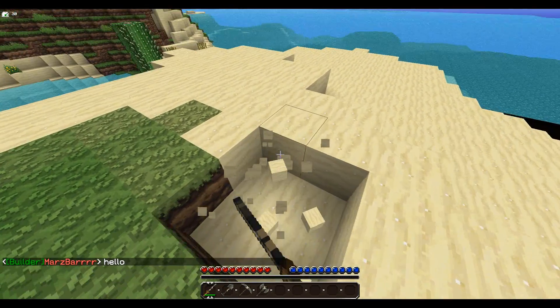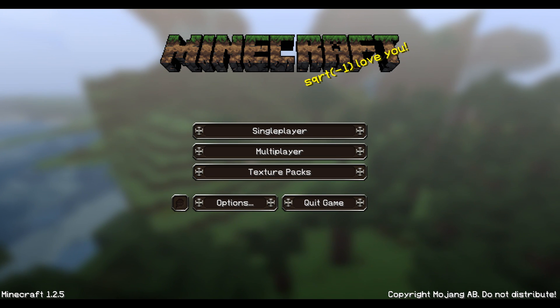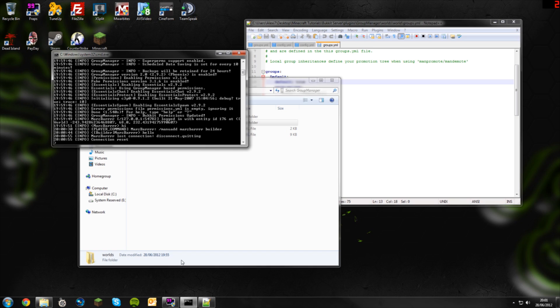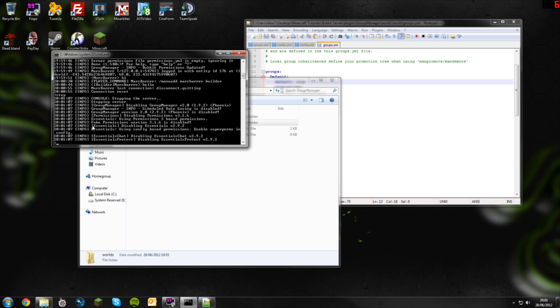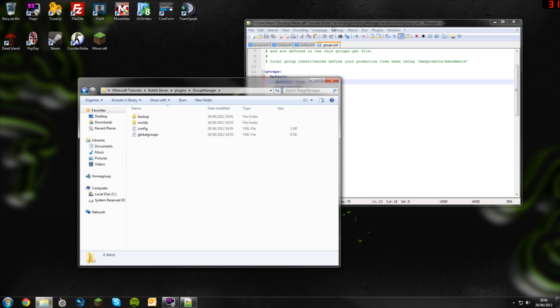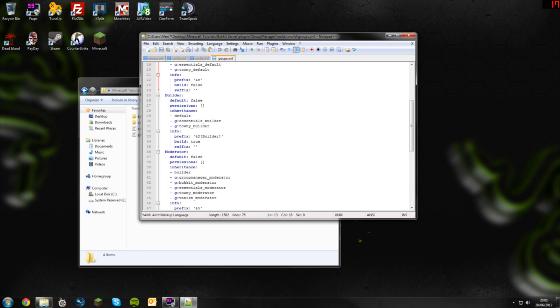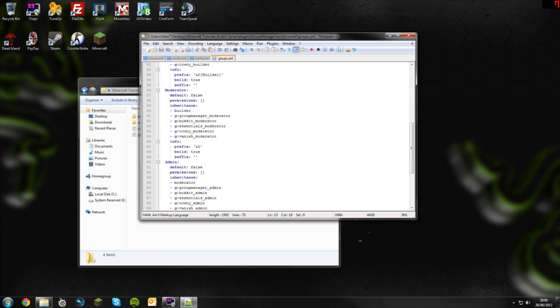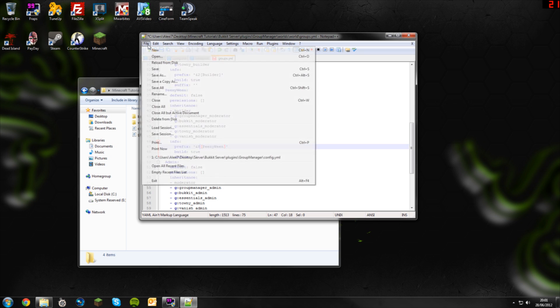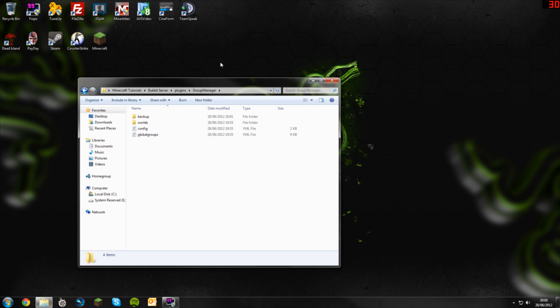You can go ahead and change the group. Disconnect from the server, stop the server, go back into here and let's change the moderator to peenyween, just a random thing. You need to add the prefix, so you put a square bracket, put peenyween. I don't know what color and five is but I know and eight is dark grey, so we'll put this as and eight. This will come up as dark grey. We'll save that now, close that down.